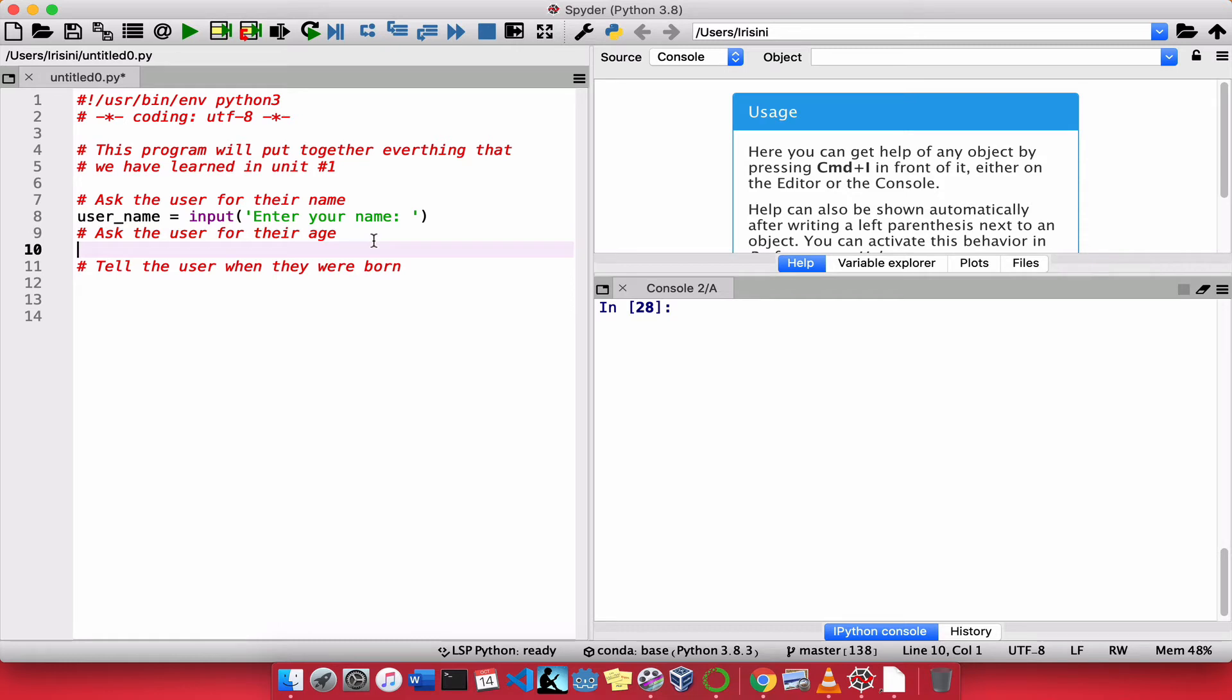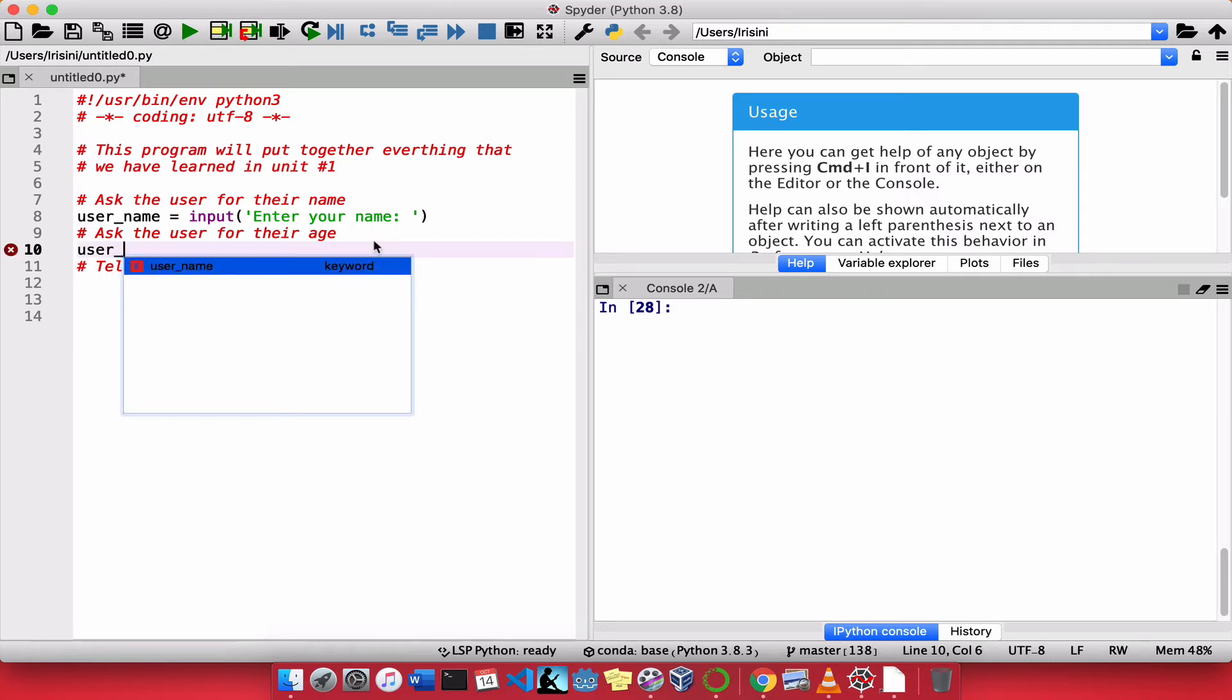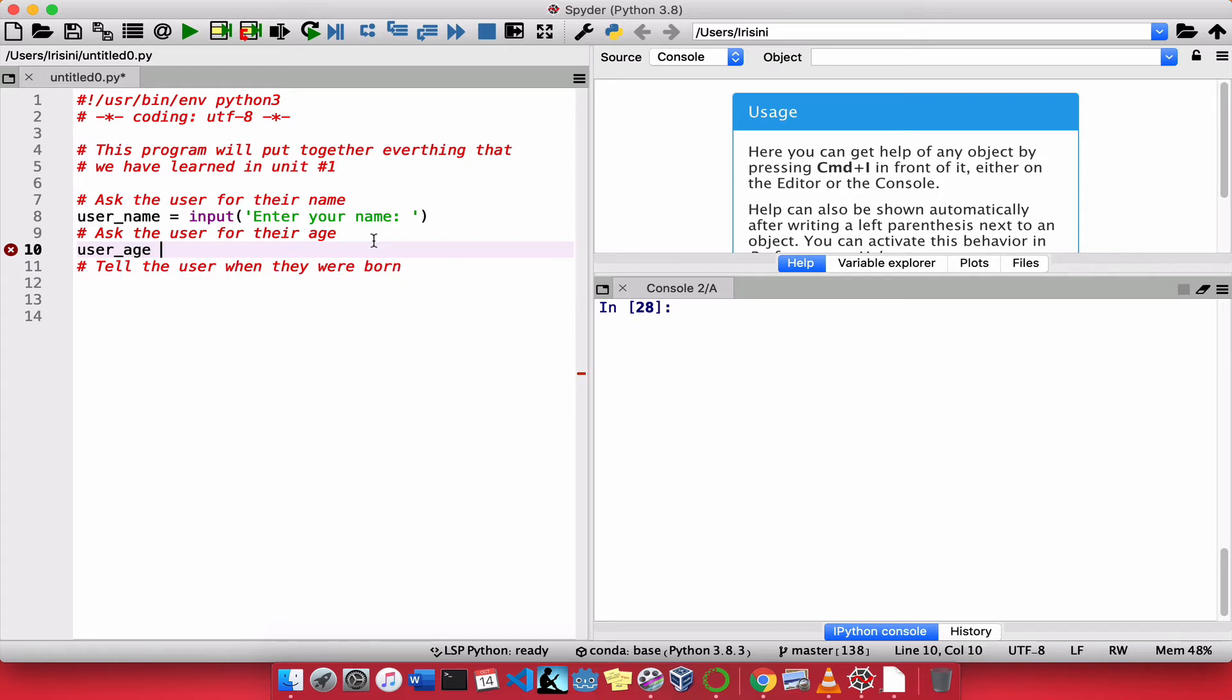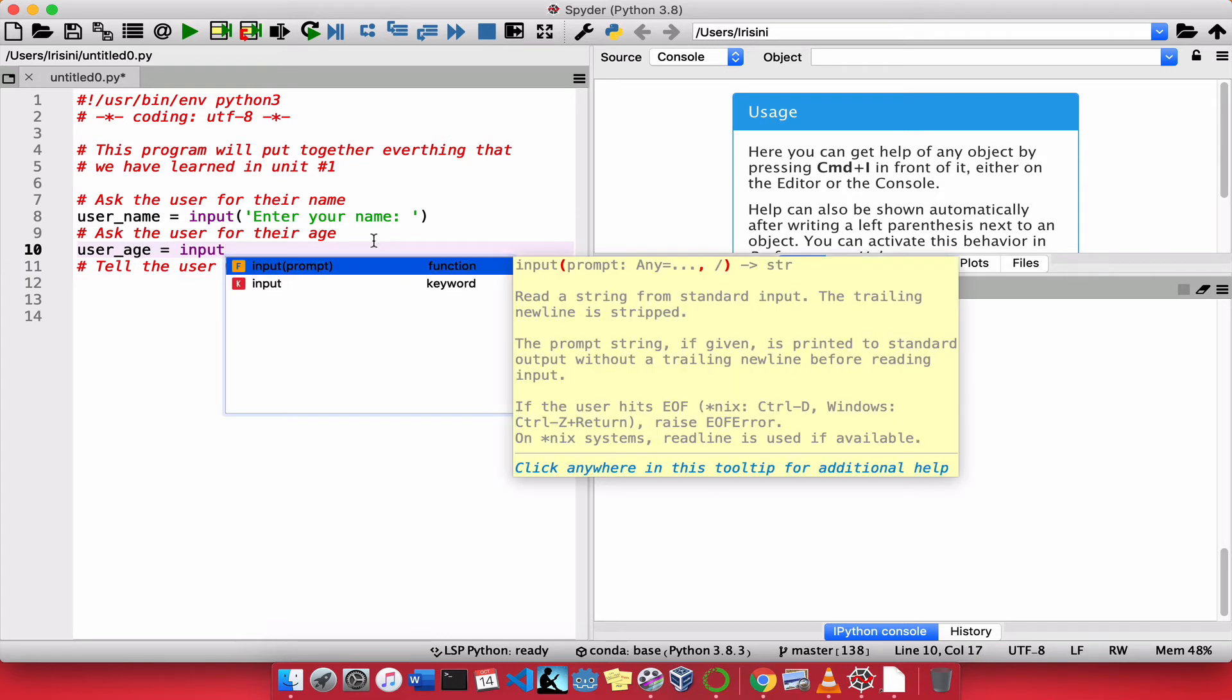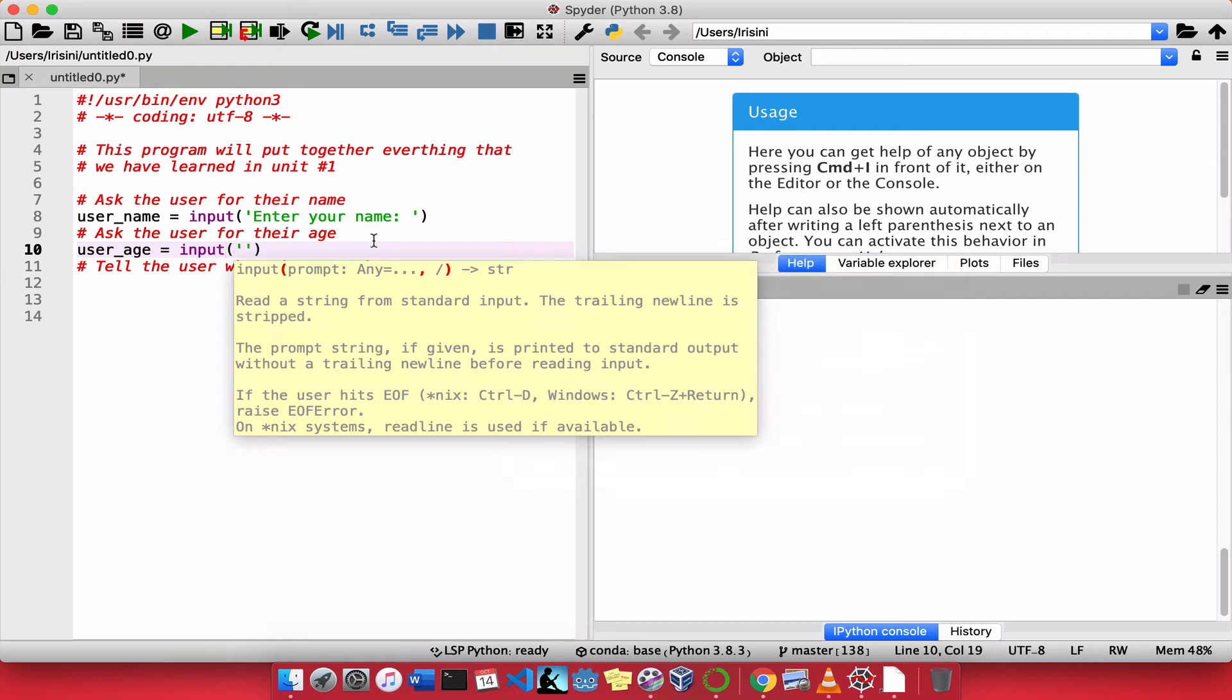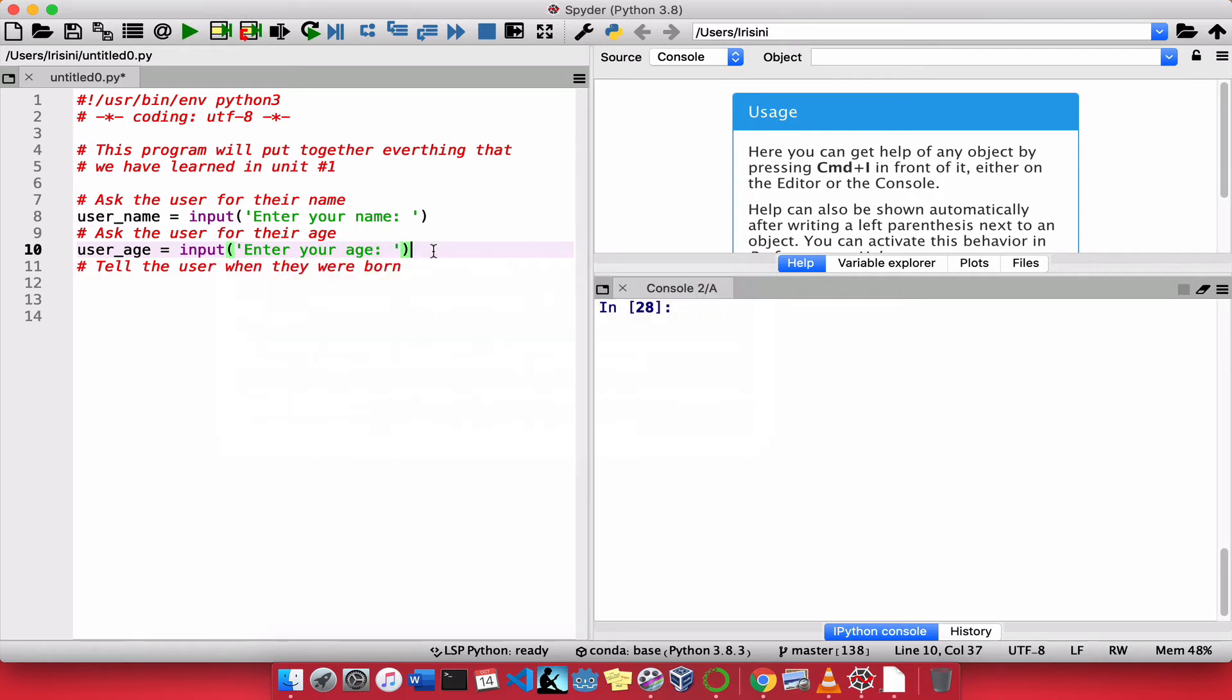So the next thing we need to do is to ask the user for their age. That seems easy enough. So we're going to say user_age and we're going to say input enter your age, colon, space. Seems straightforward enough.